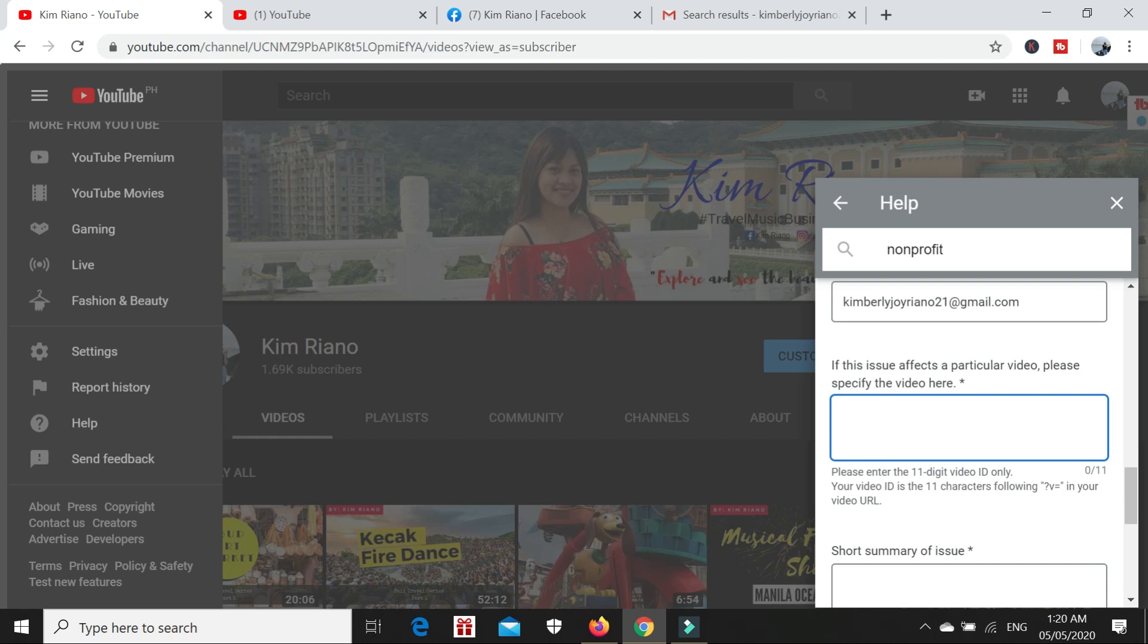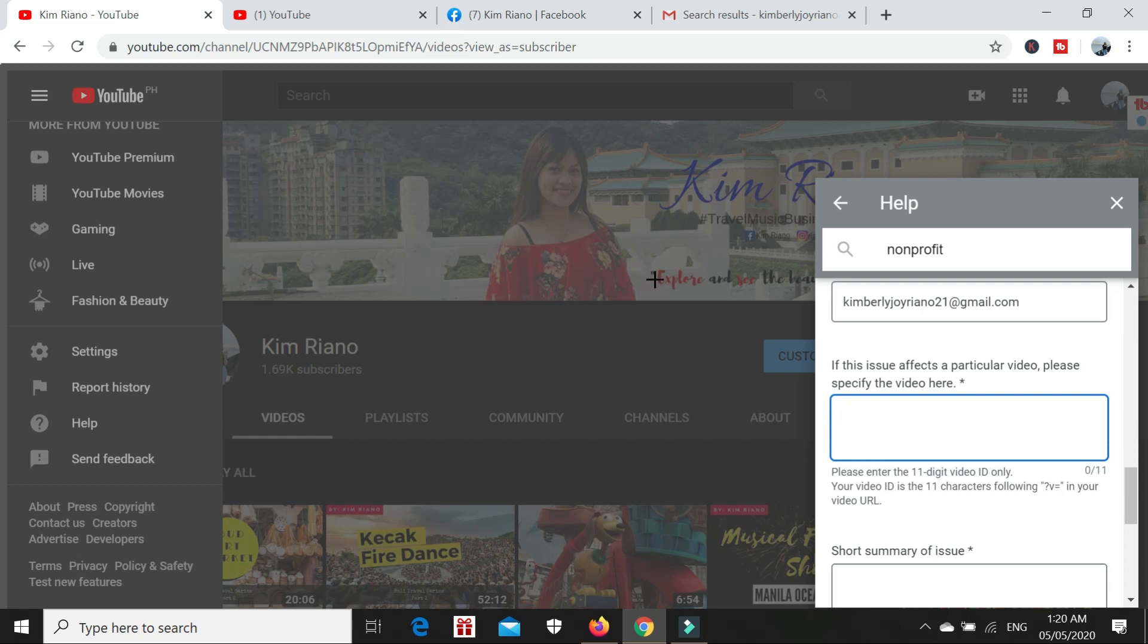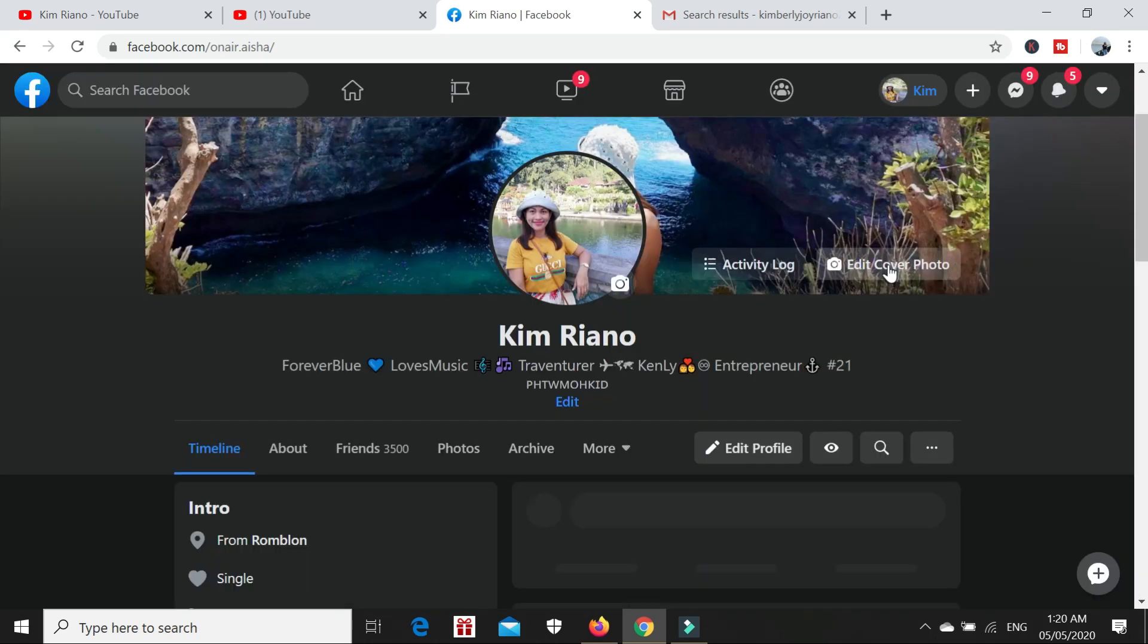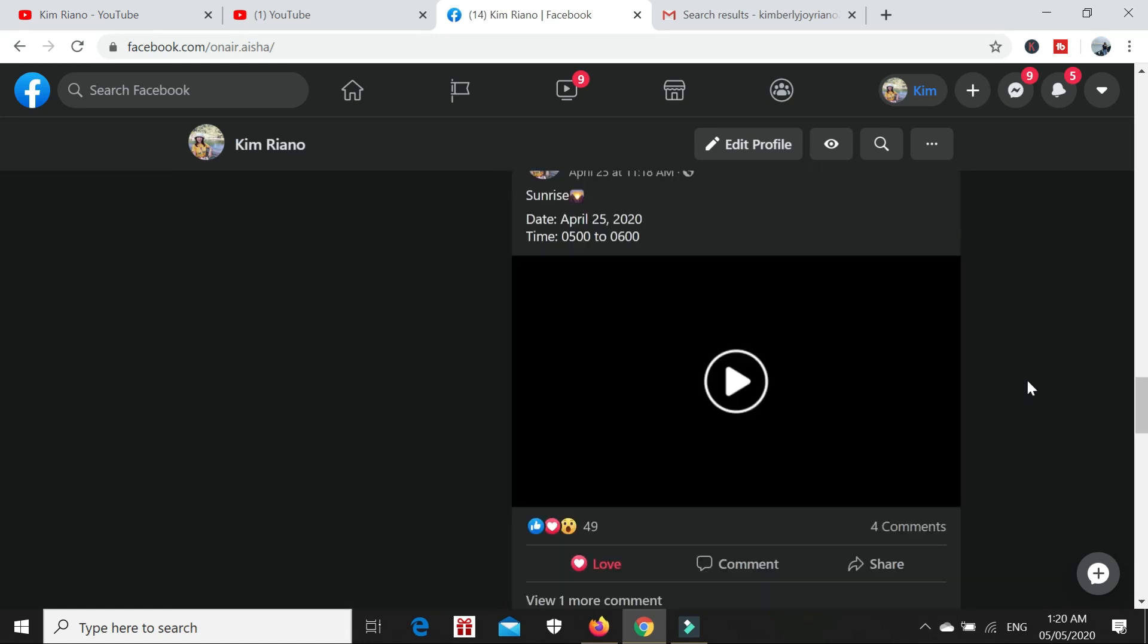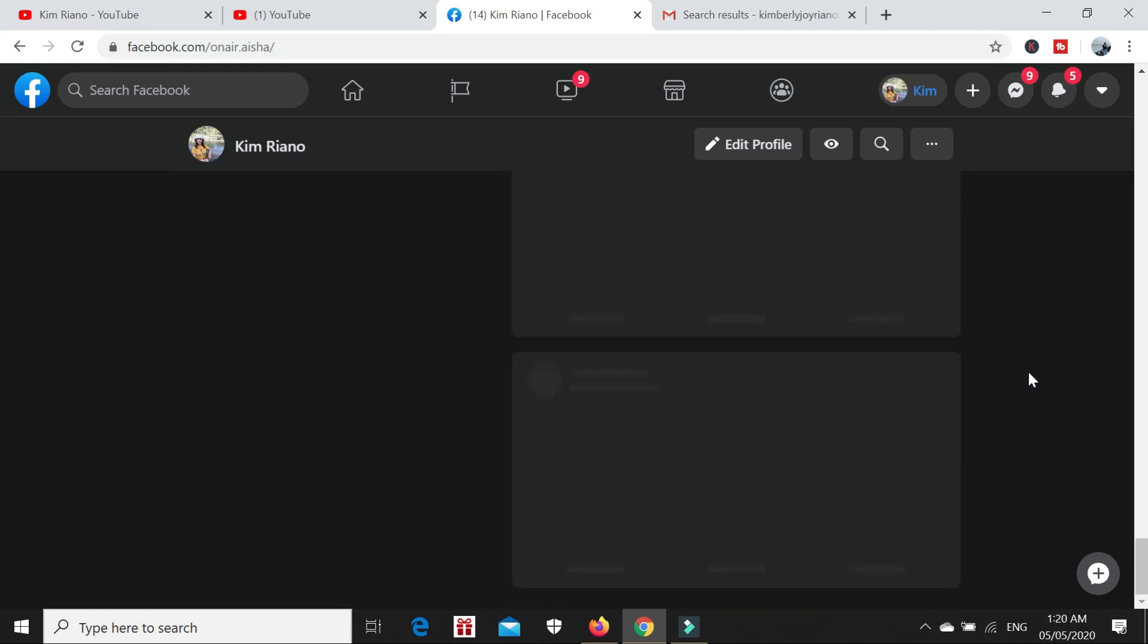You need to know the URL of the video you deleted. On my case, I was able to check the URL because every time I upload a video to YouTube, I also share it on Facebook and post the URL there.